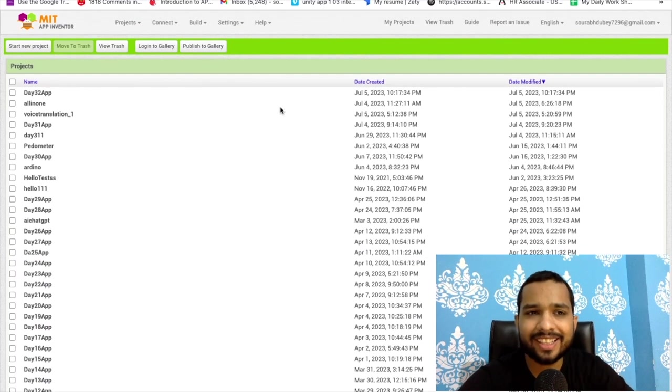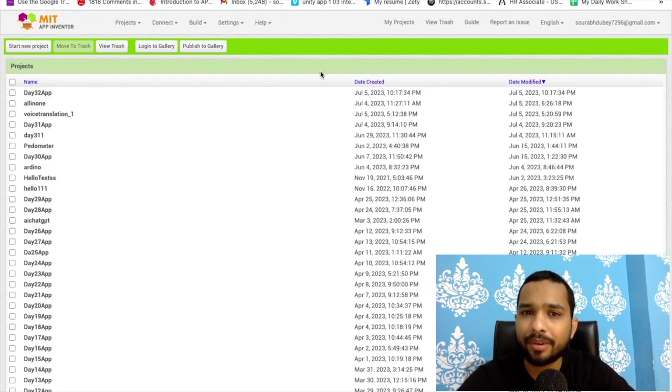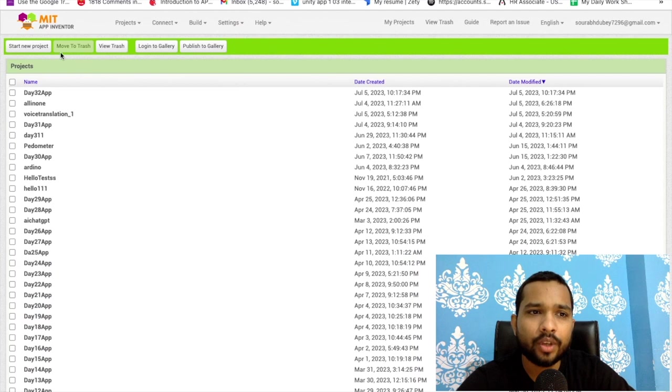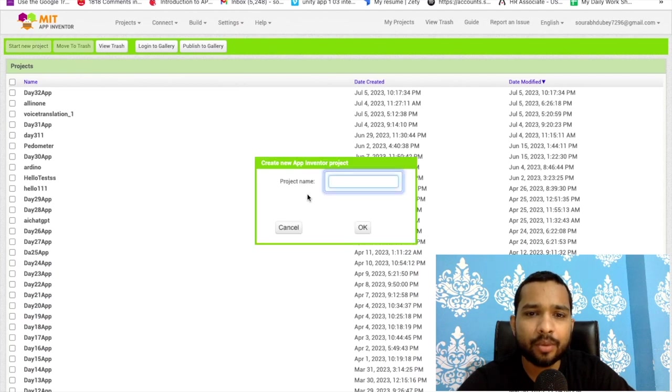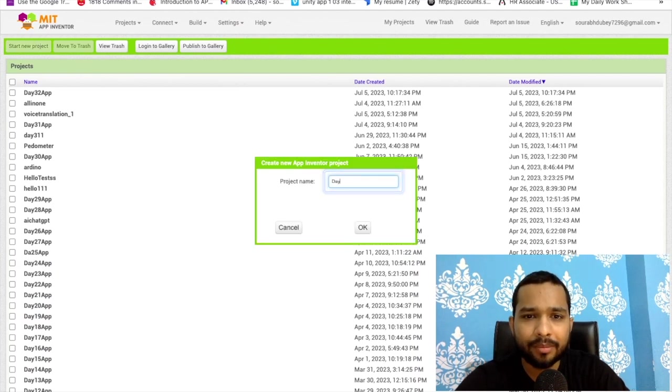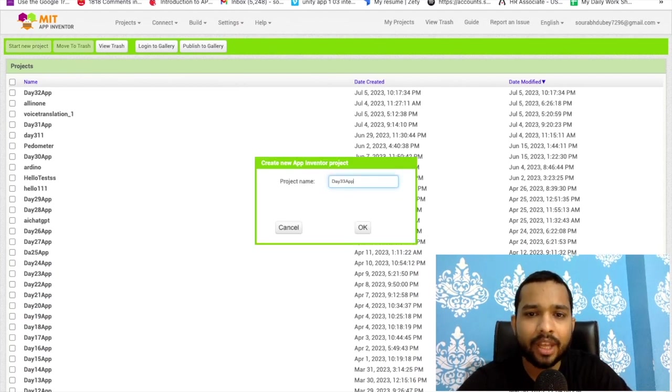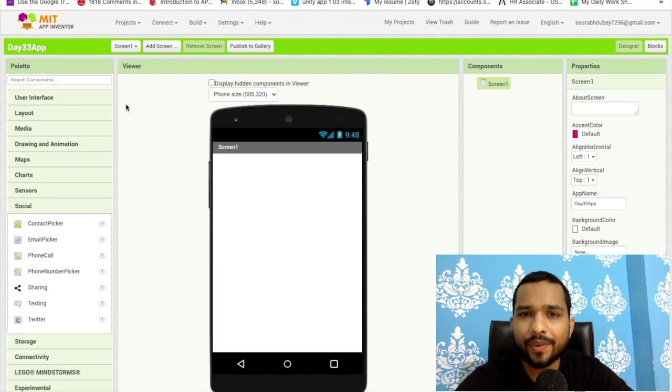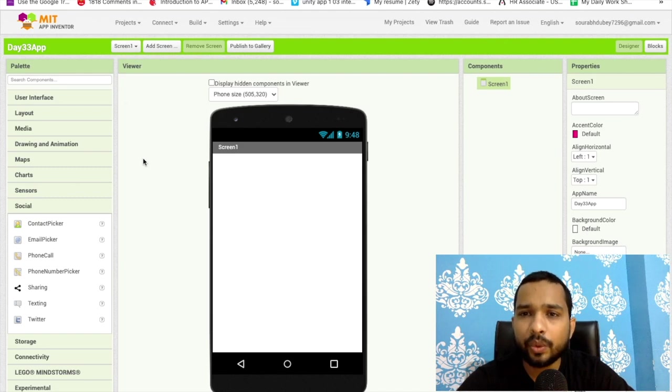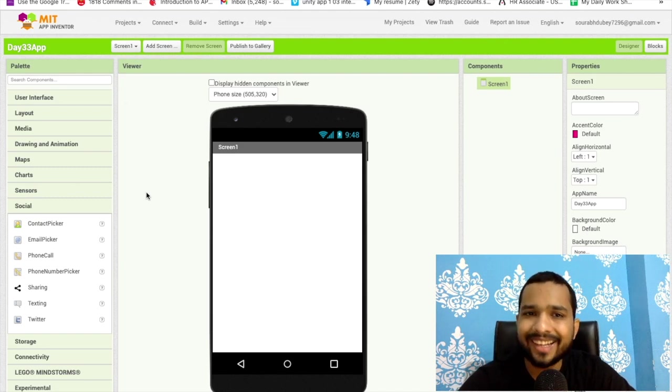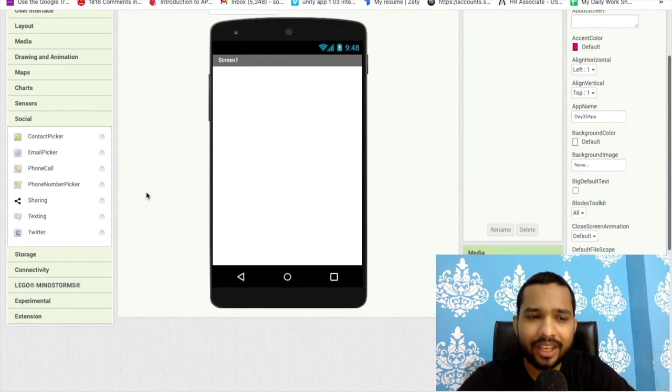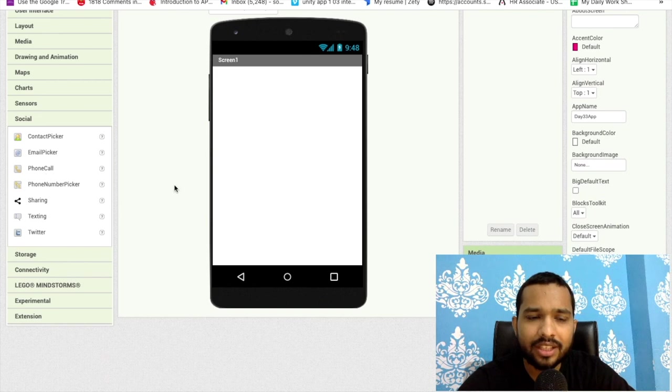Hello guys, welcome back to my channel. This is day 33 of MIT App Inventor series. In this video we will learn how we can use the phone call component in MIT App Inventor. It's really very easy.